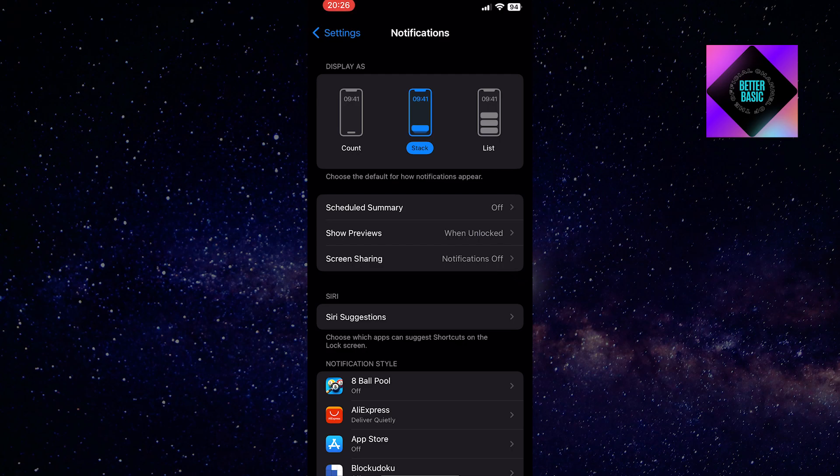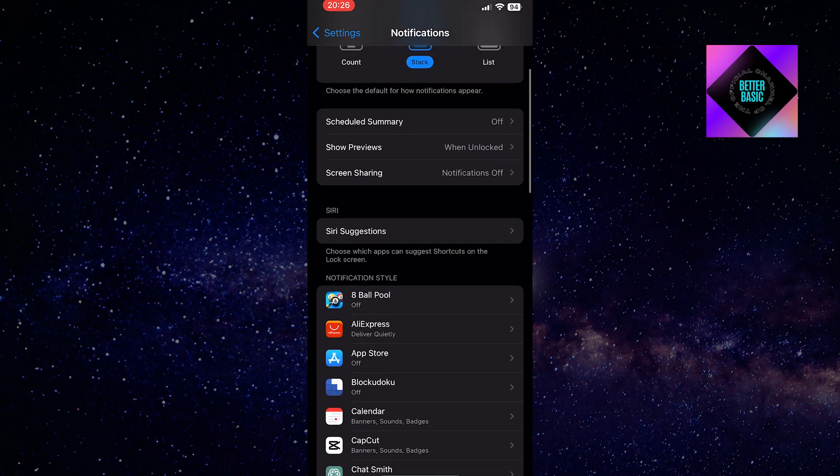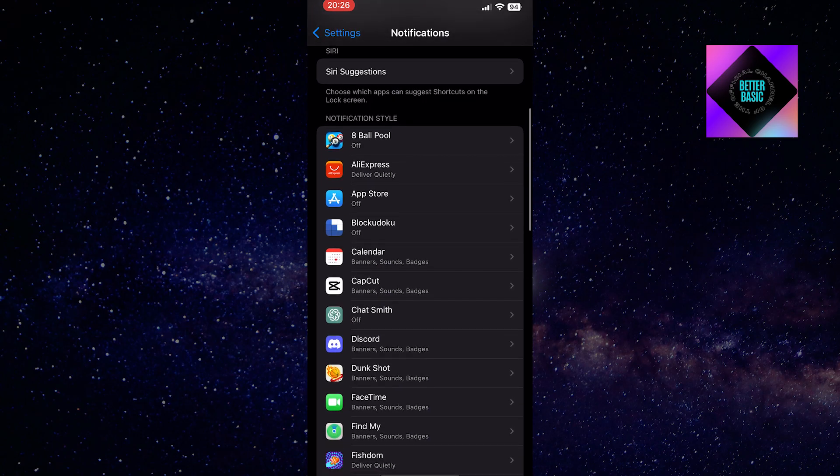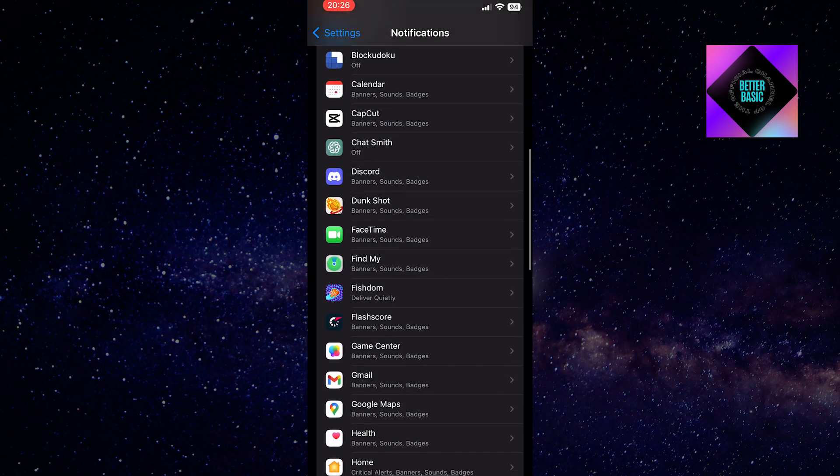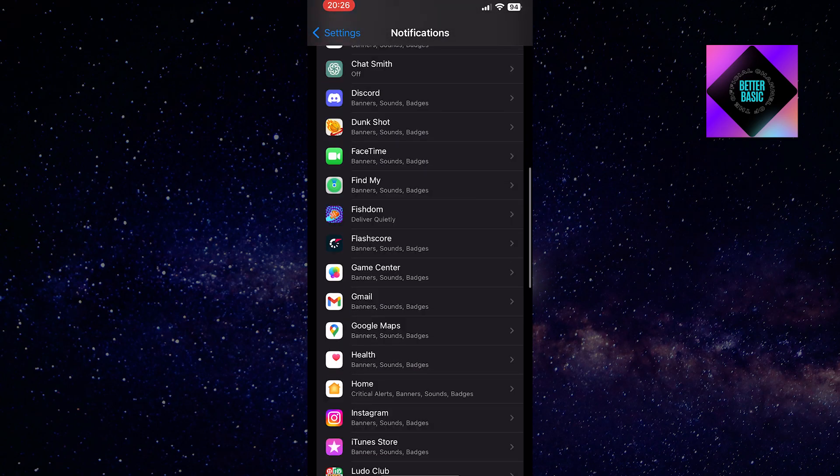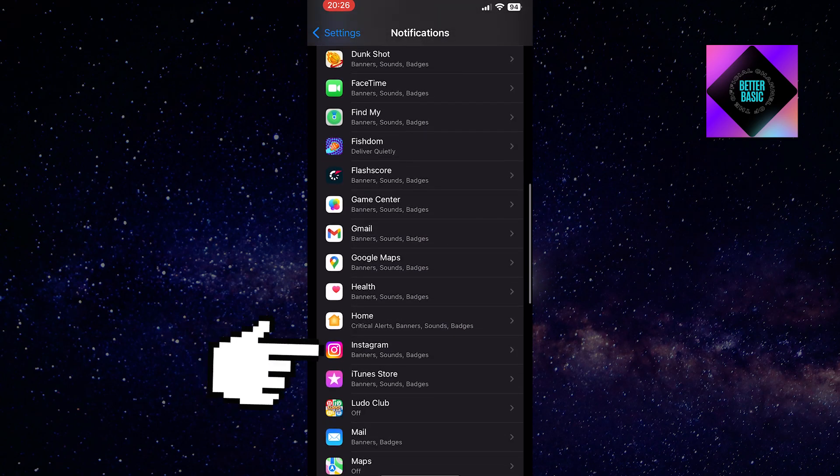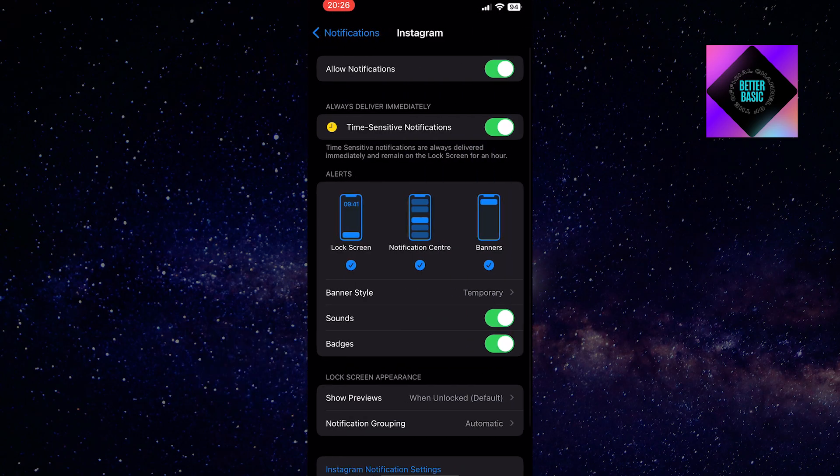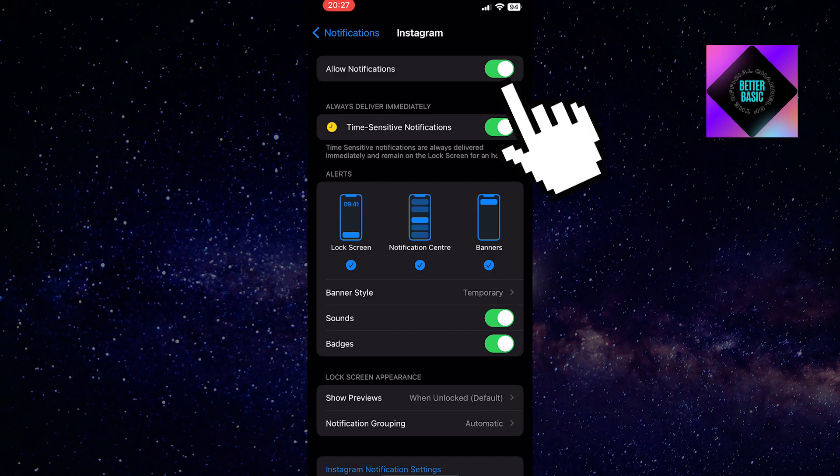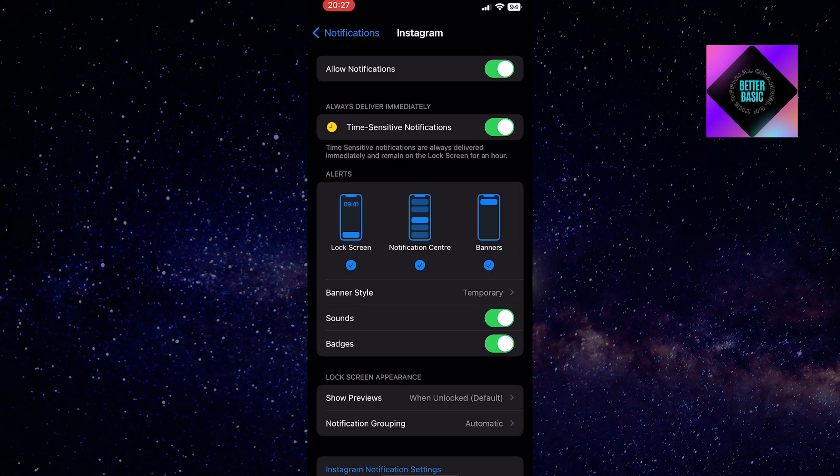You need to find the app you're having issues with and tap on it. For example, if your notifications aren't working for Instagram, you should open that app and check if the Allow Notifications option is enabled. If it's turned off, make sure to enable it so the app can send you notifications.